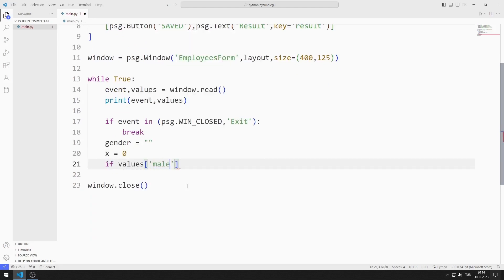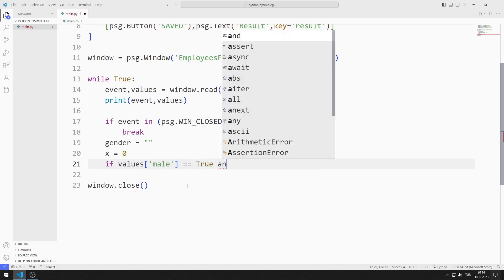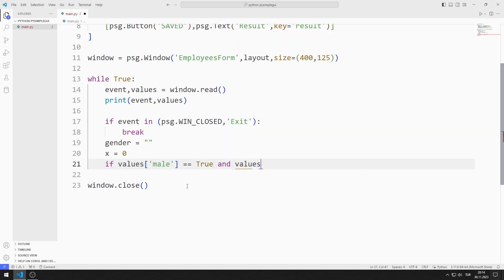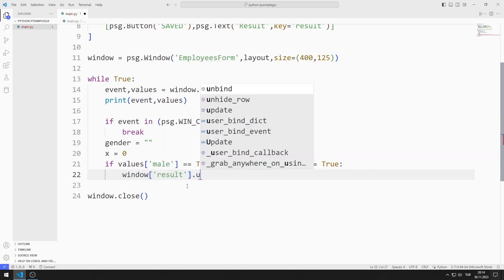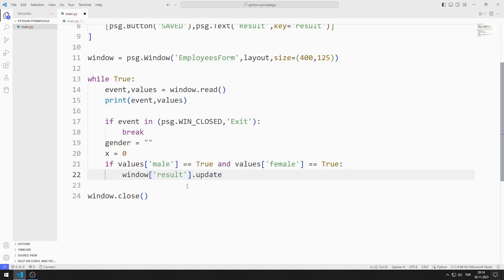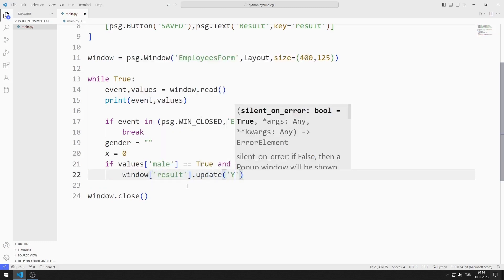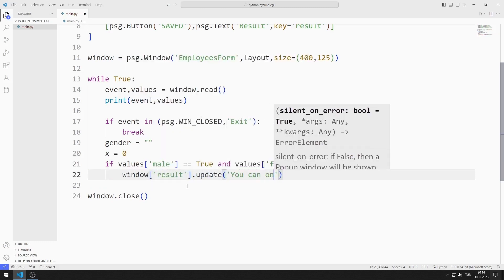If male and female checkbox objects are both selected, I will issue a warning message. I can access the text object using the key value. I send the warning text to the update function.